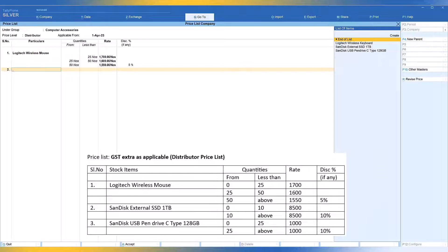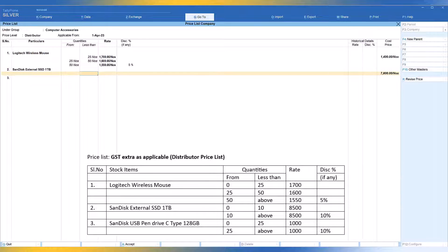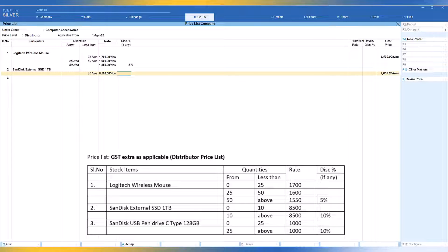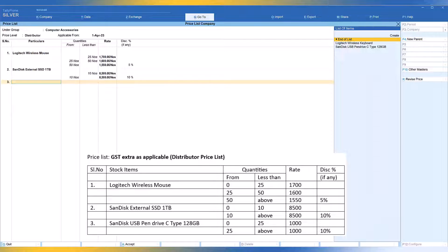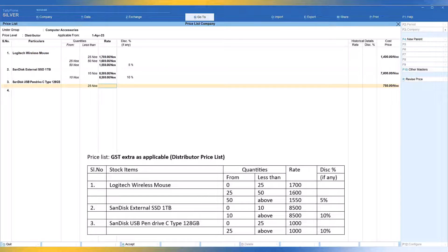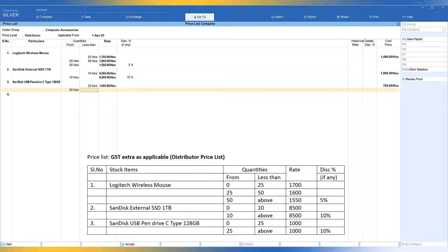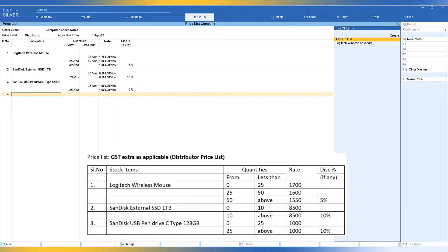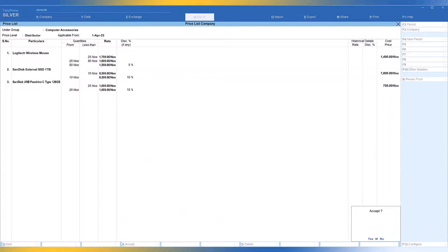The second item is SanDisk External SSD 1TB. Less than 10 numbers, the rate is 8500 with no discount. For 10 and above, the rate remains 8500 but with 10% discount. The third item is SanDisk USB Pen Drive C-type 128GB. Less than 25, the rate is 1000 with no discount; above 25, the rate remains the same but 10% discount is offered. Enter to save. This way you can use quantity-based rate and discount for items as applicable for your business.